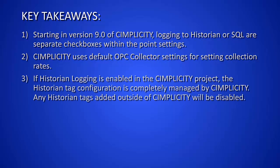If you choose to enable historical logging under the properties within Simplicity project, the tags being added to historian are controlled by Simplicity. If any historian tags are added for this collector in the historian administrator, they become disabled when Simplicity starts the project.